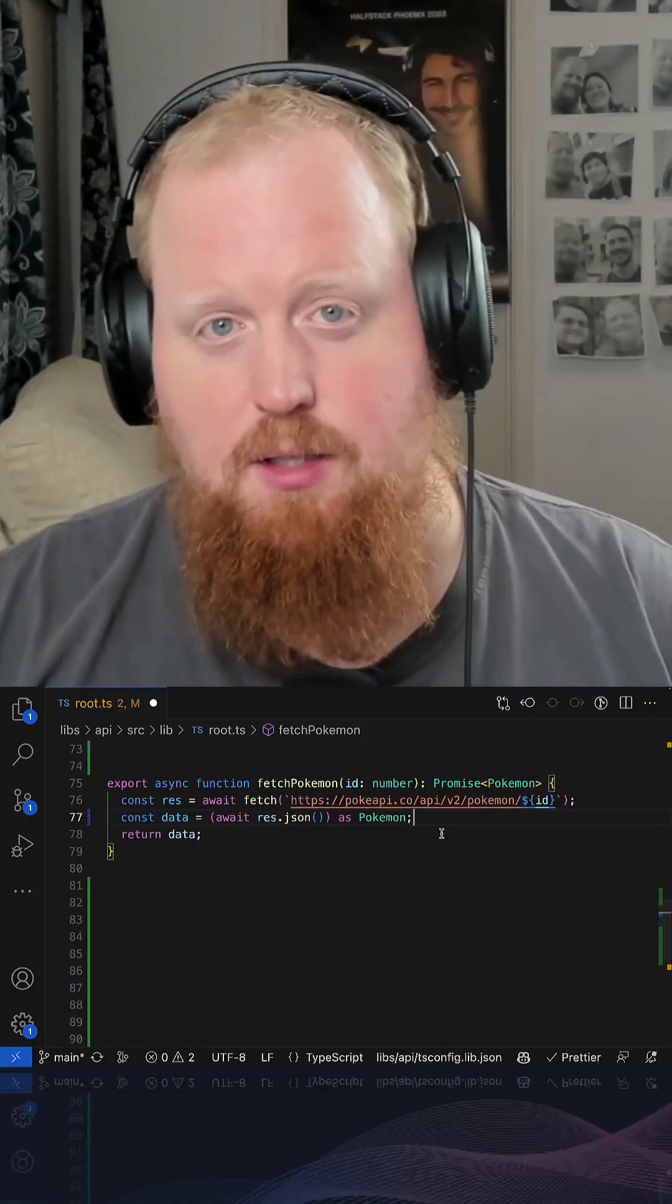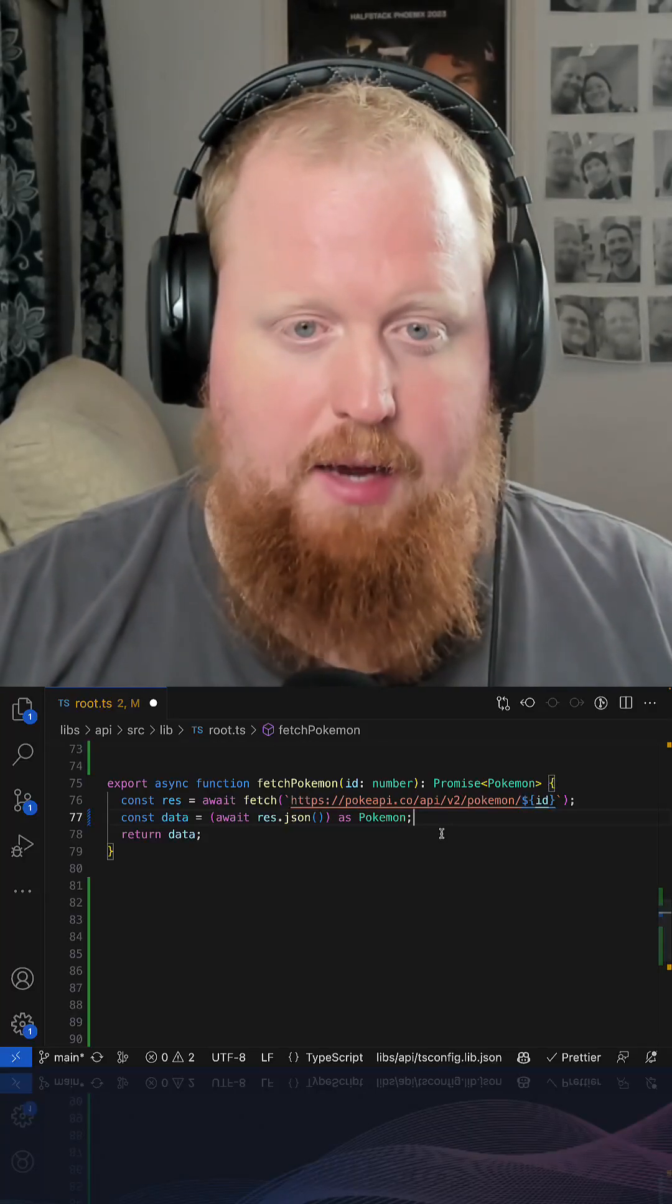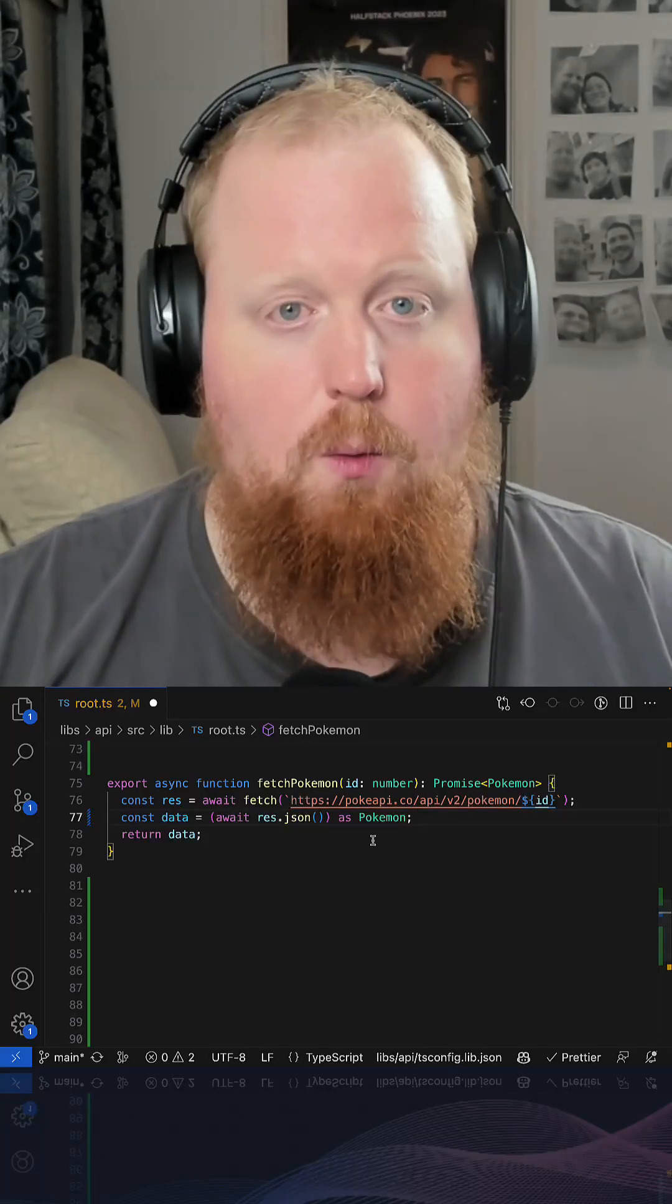Is your data fetching actually type safe or are you just lying to yourself? Let's find out. Here's an excellent example of lying to ourselves.